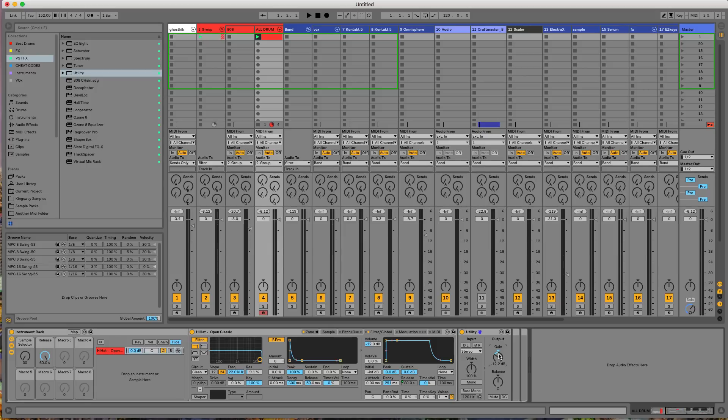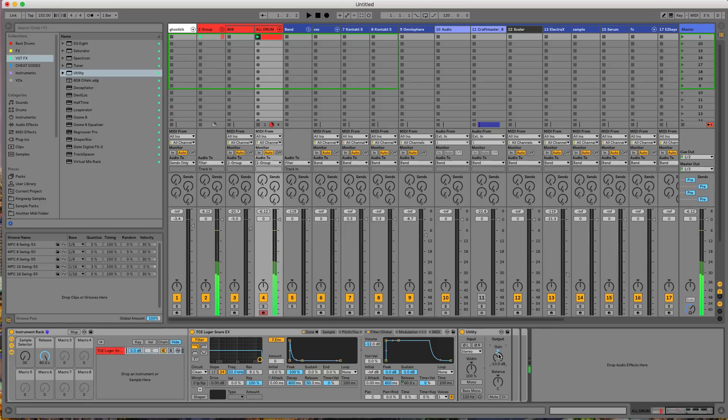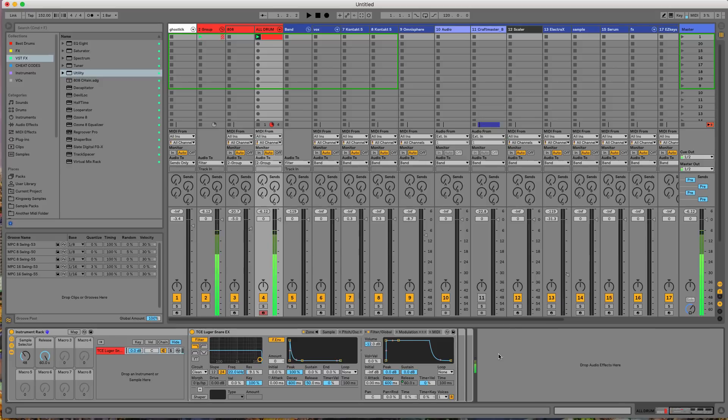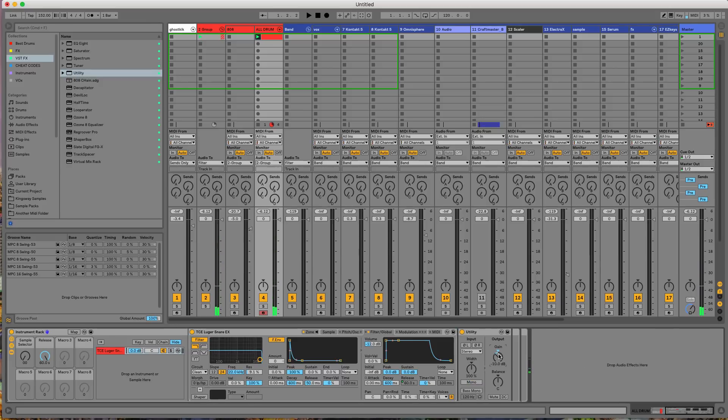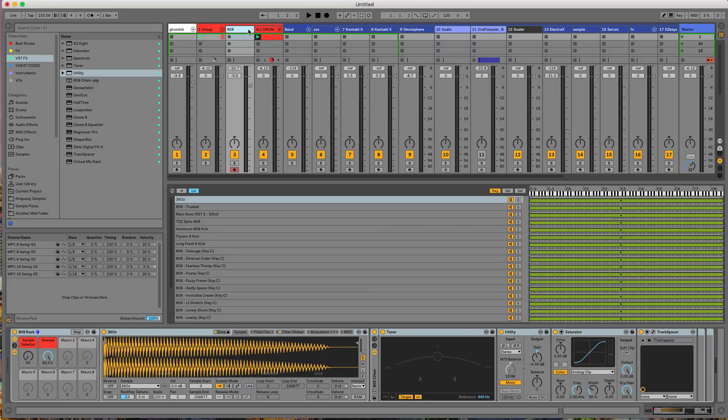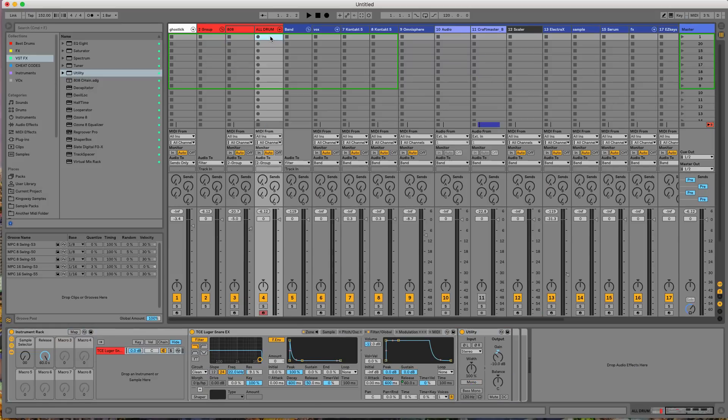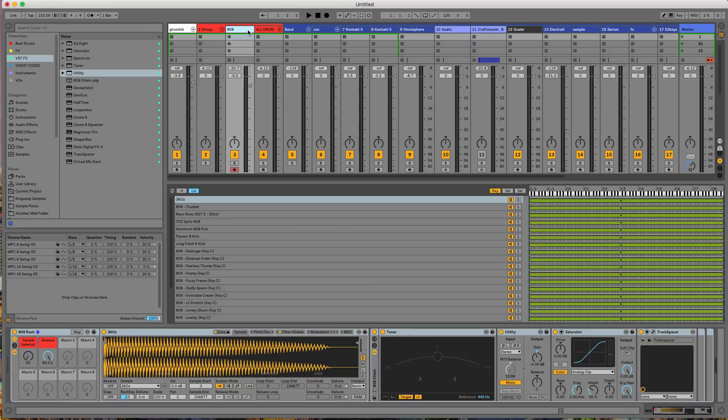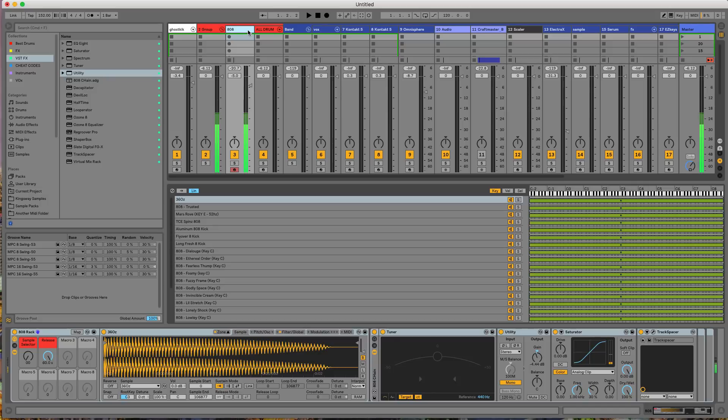So now I have my, I've got my drums gain staged. So now whenever I open this up, I've got this all taken care of right here. Whenever I, after I save this, this set as, as the template set, it's my drums. And you know, my 808s are going to be gain staged. So right here, I've got my 808, all my 808 to hit just above negative 18. So I'm just going to go into utility right here.